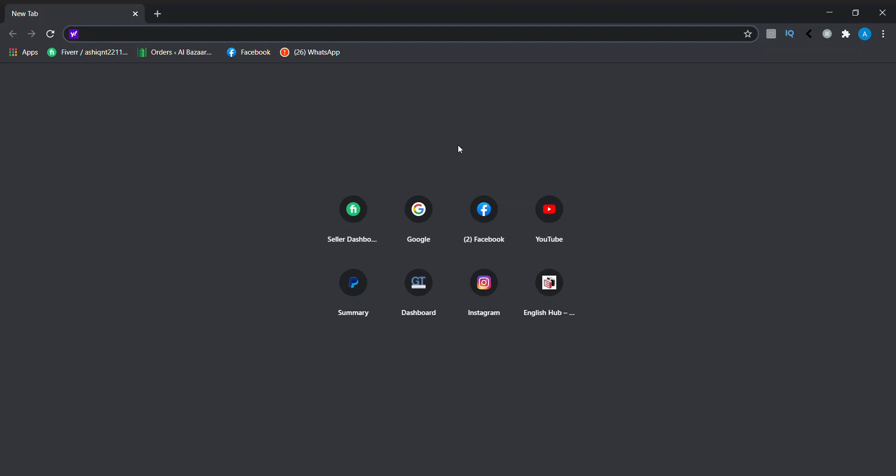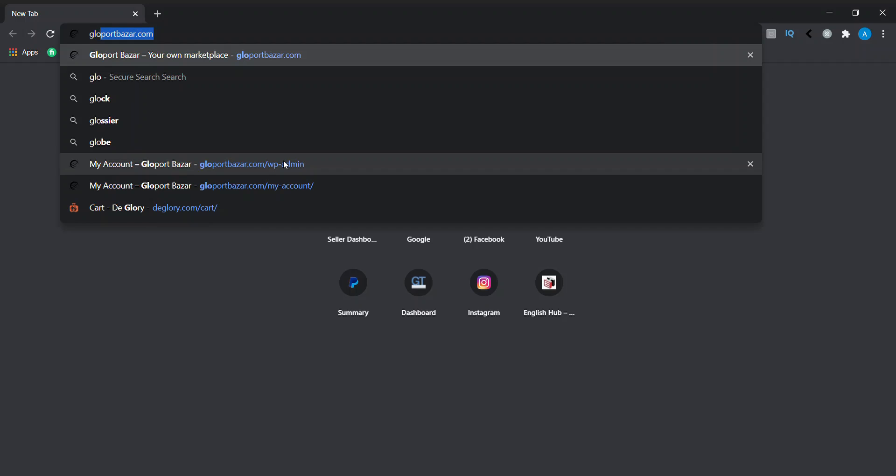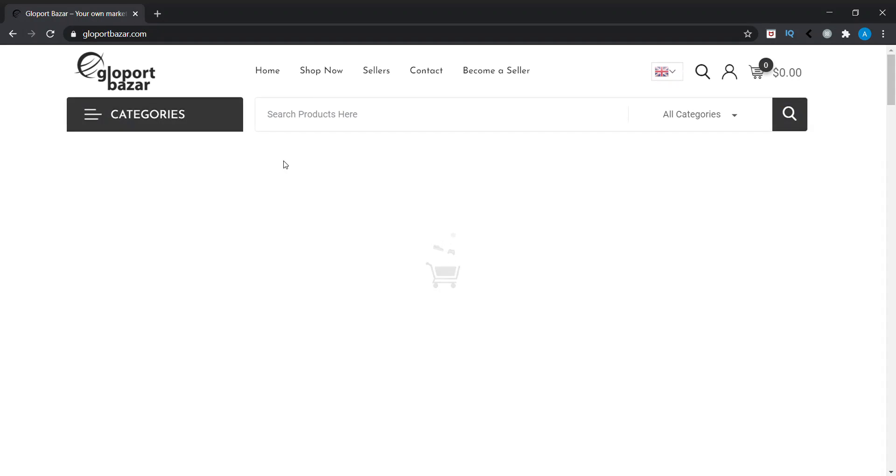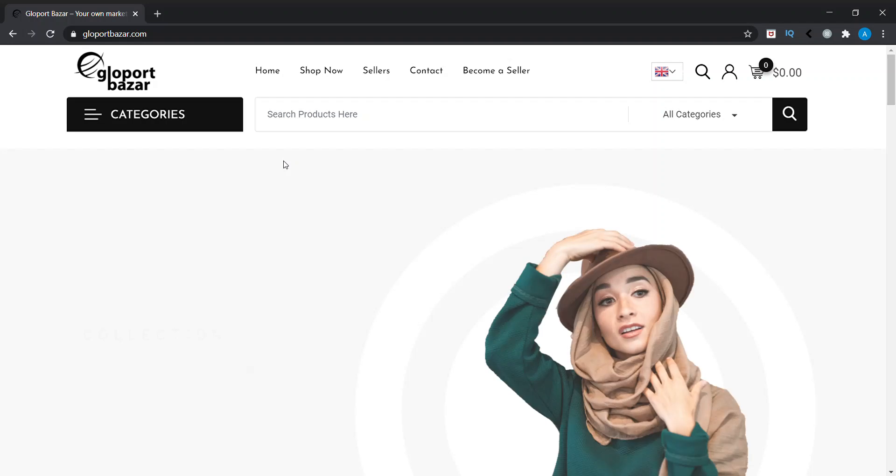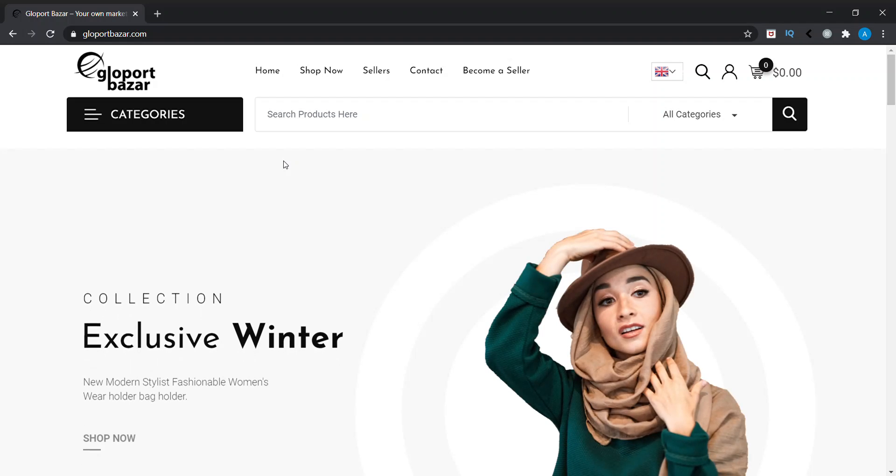Hello everyone. Today in this video, I will be teaching you how to log in to a WordPress website. First of all, we will be opening our browser, then open our website. For this example, we'll use Glowport Bazaar.